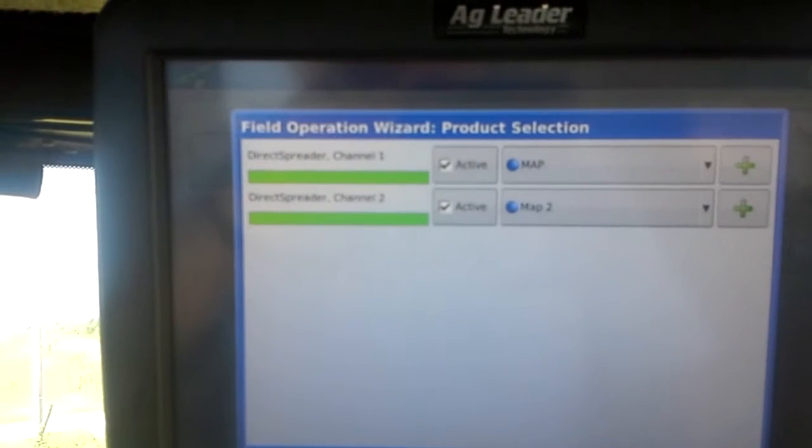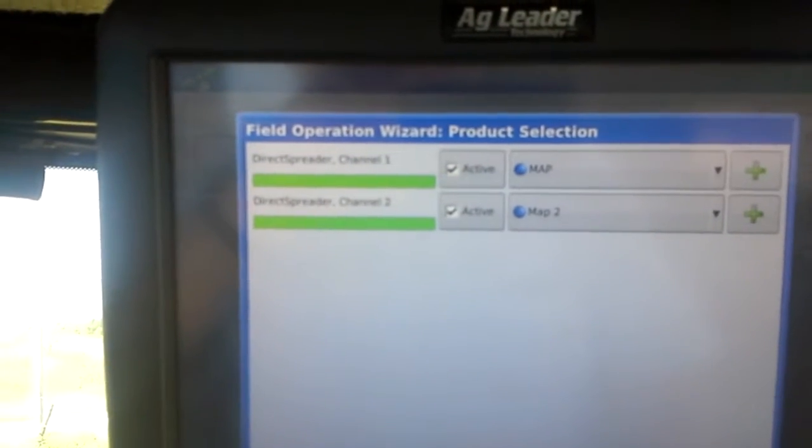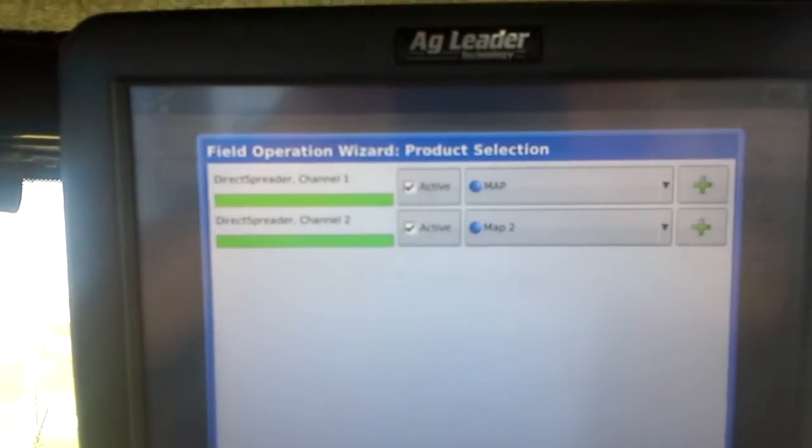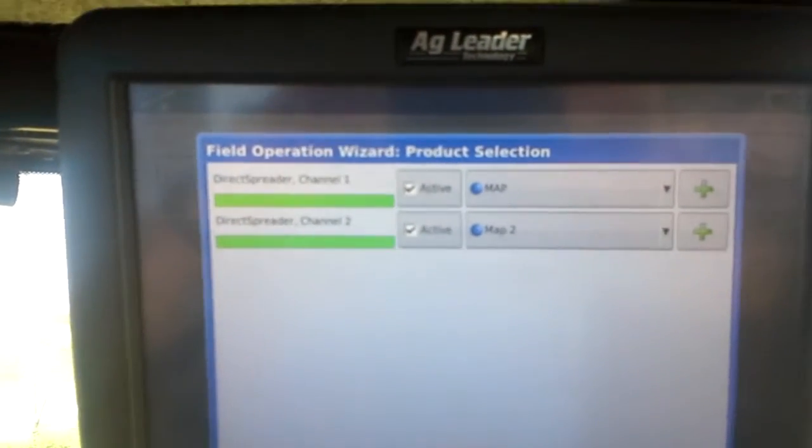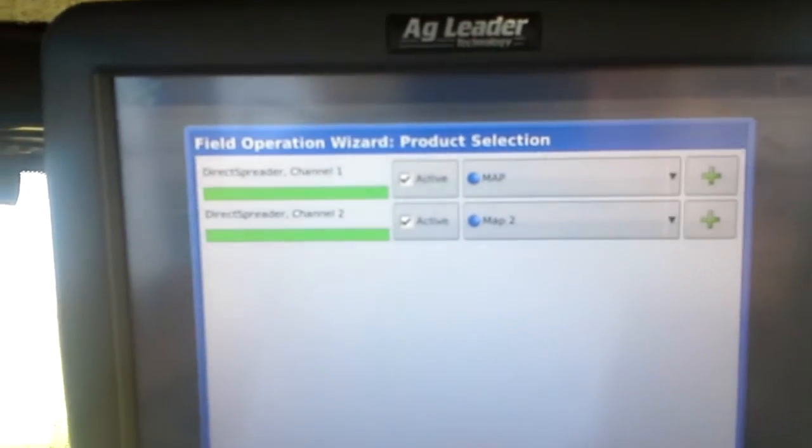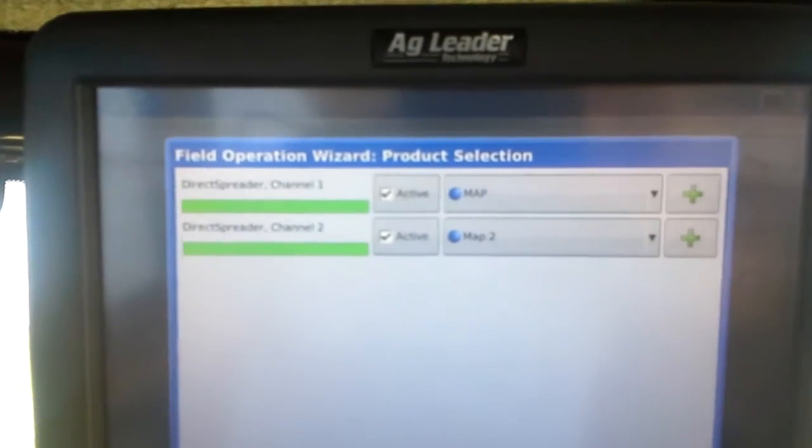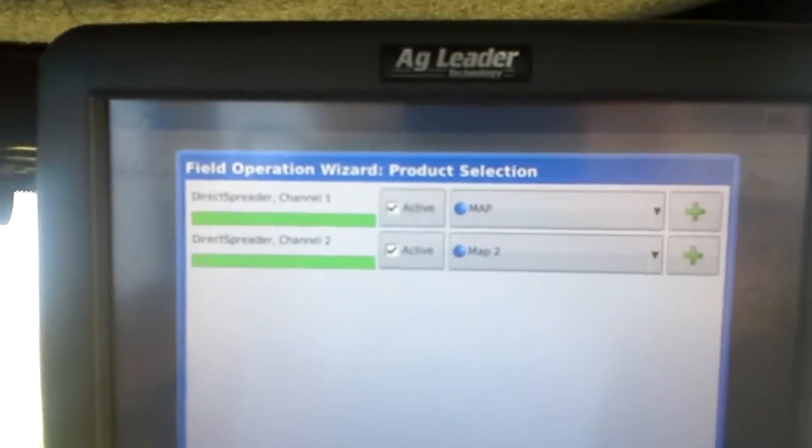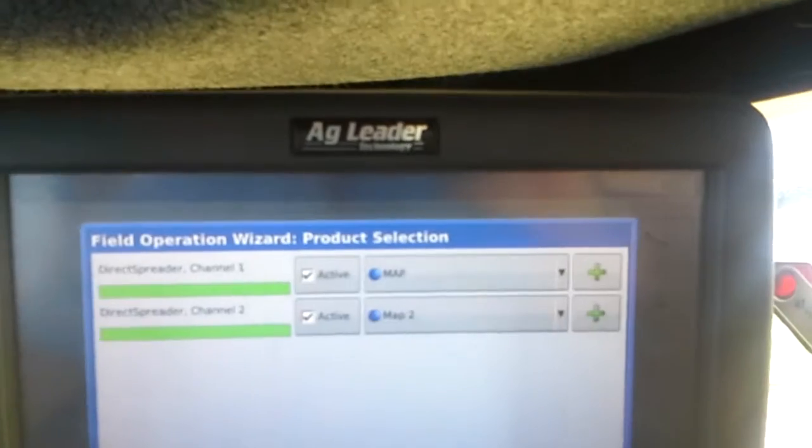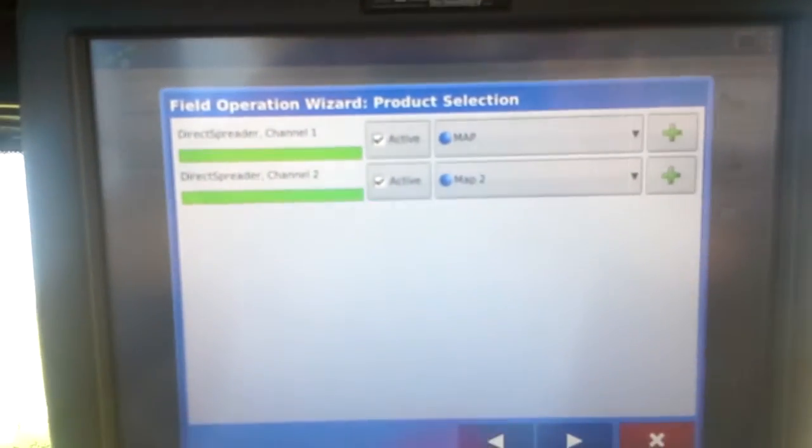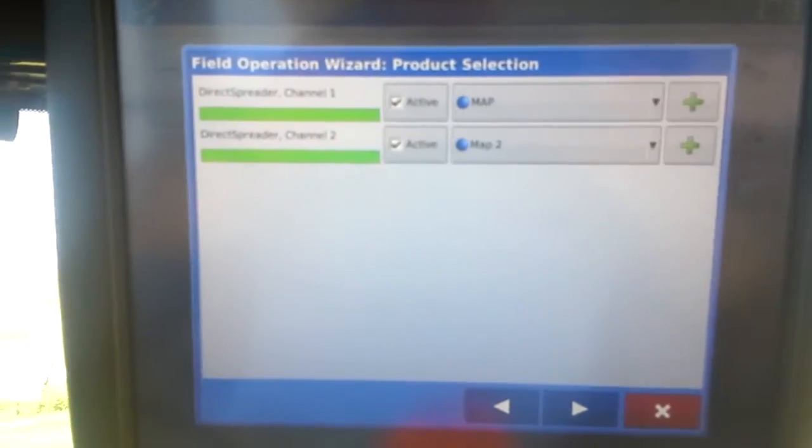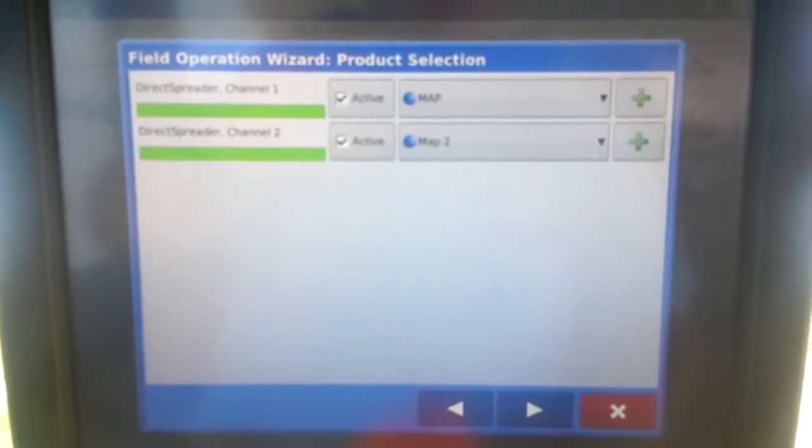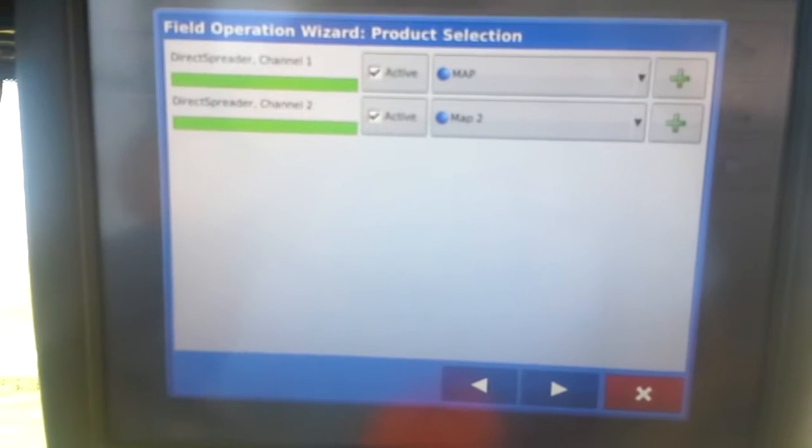Here we show our products. We select a product. Right now it shows map. That's for the front bin and map two is for the back bin. We've got the VRT bed in it right now. So we've got two beds.